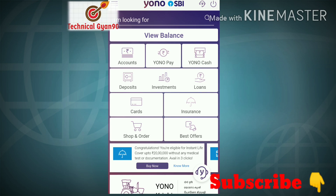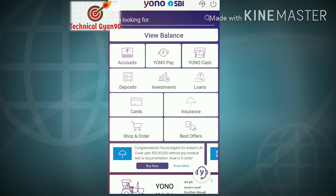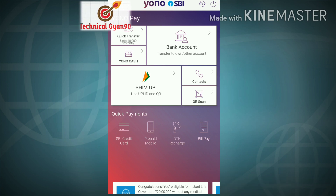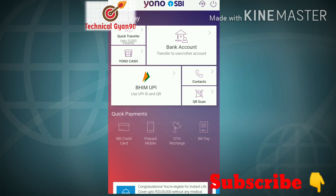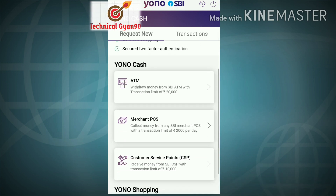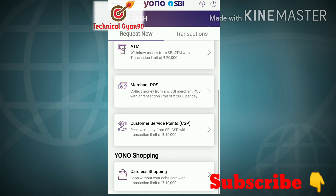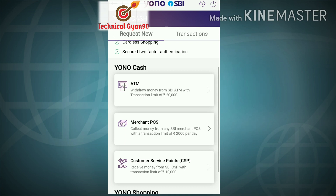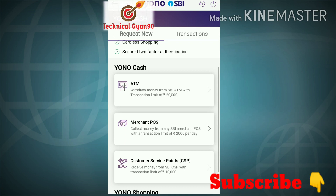I will show you the HBI. I will show you the quick transfer, cash, bank account. I will show you the HBI. ATM withdrawal money for HBI ATM with transaction limit of Rs. 20,000. I will show you the HBI.